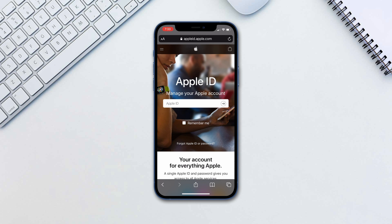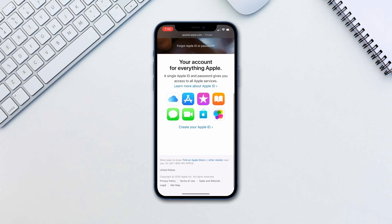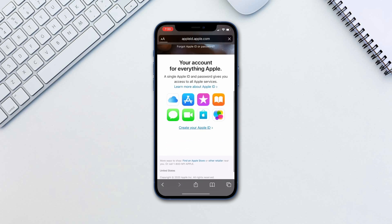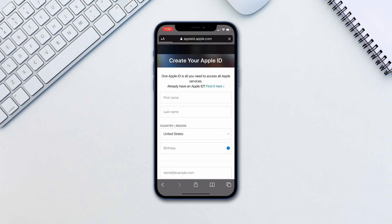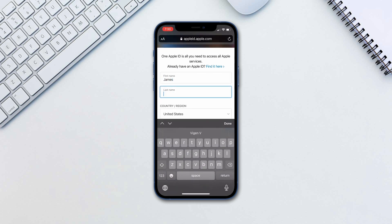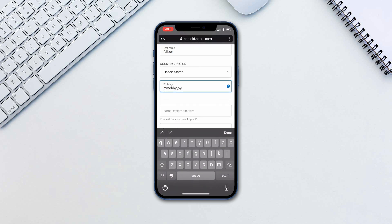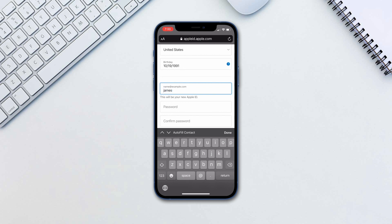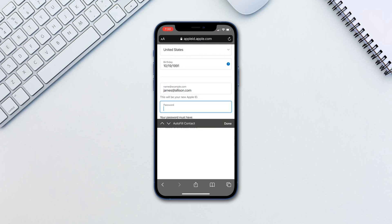Go to the link in the description and tap Create Your Apple ID, fill in the information and tap Continue. Follow the on-screen steps to verify your email address and phone number.